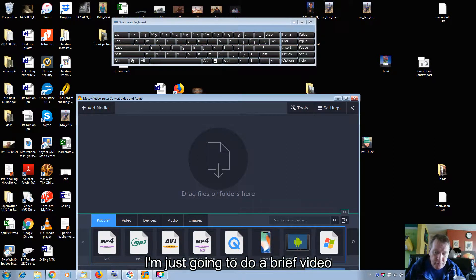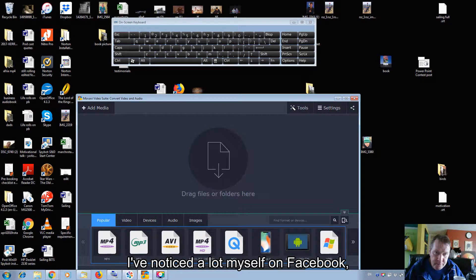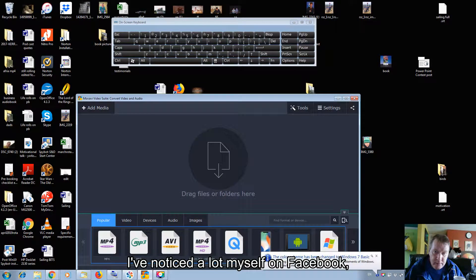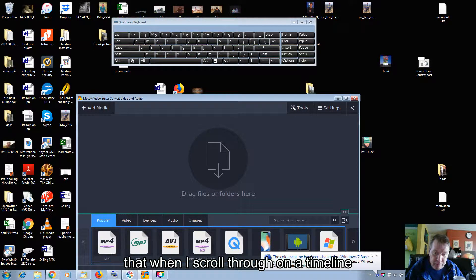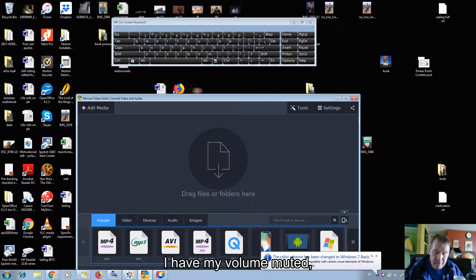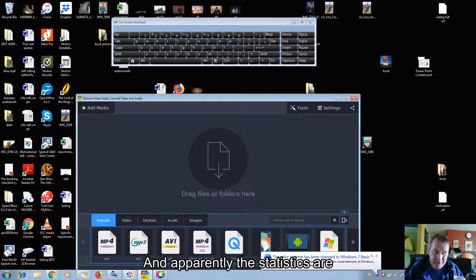Hi there, it's Trev. I'm just going to do a brief video on how to add subtitles to your videos. I've noticed a lot myself on Facebook, and I certainly do it myself, but when I scroll through on a timeline, I have my volume muted. So a lot of the time I don't even look at the video, and apparently the statistics are 80% of people also do the same.